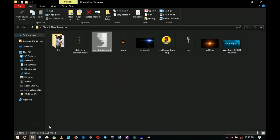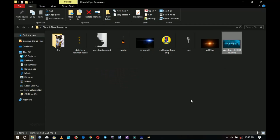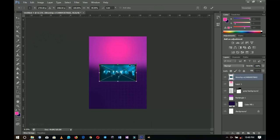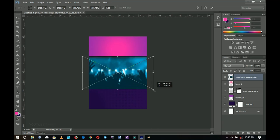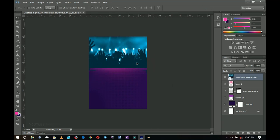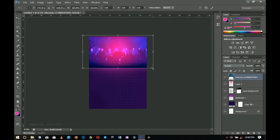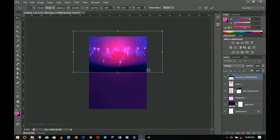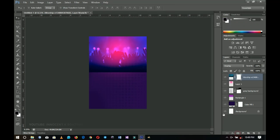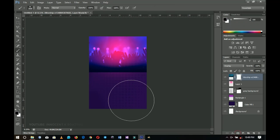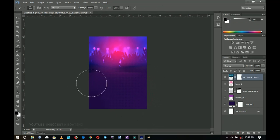Now let me go back to my resources and bring in my worship background. I'll open that one up and bring it on top. I'll right-click and rasterize it, then set it to overlay so it blends with the background. I'll open it up a little, add a layer mask, select the brush, and brush it off a little so it wouldn't be all that solid.